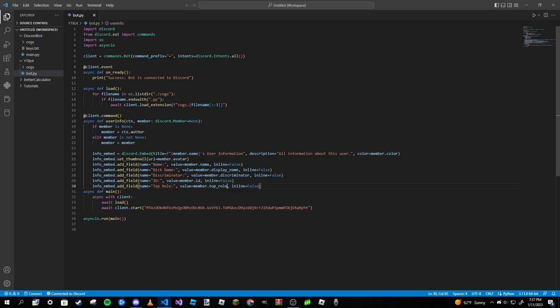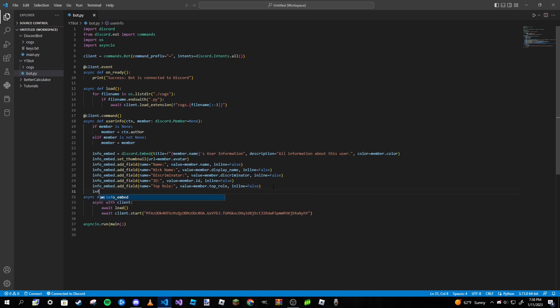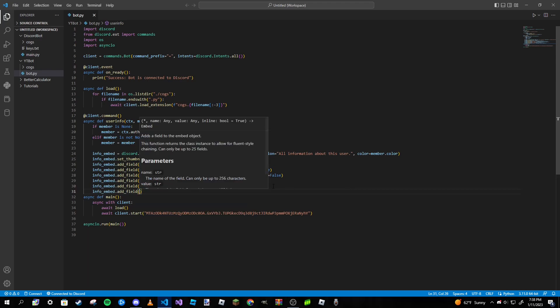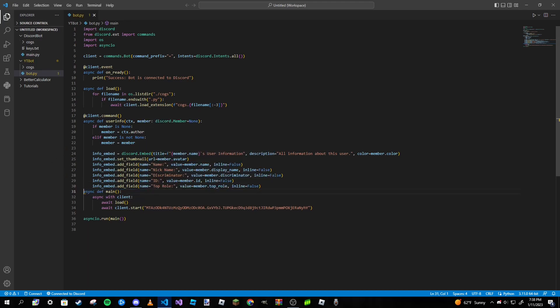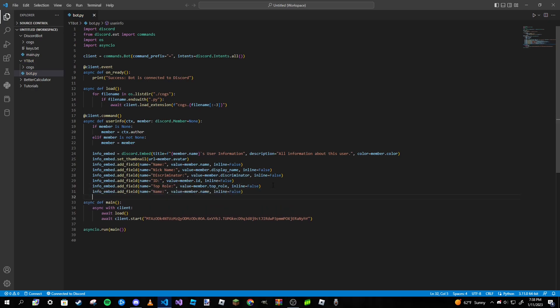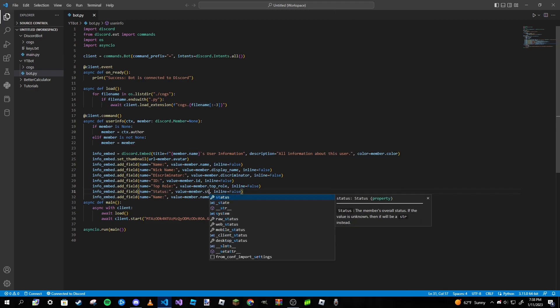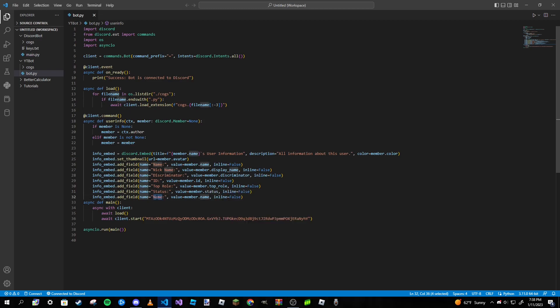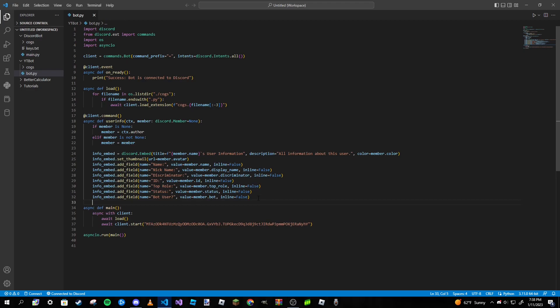Basically now we're going to have to display the name, the nickname, the discriminator, the ID, and the top role. Let's get one for what their current status is and if they're a bot user. Info_embed.add_field, name is going to be Status, and then Bot User question mark. Get rid of the colon, and then member.bot.